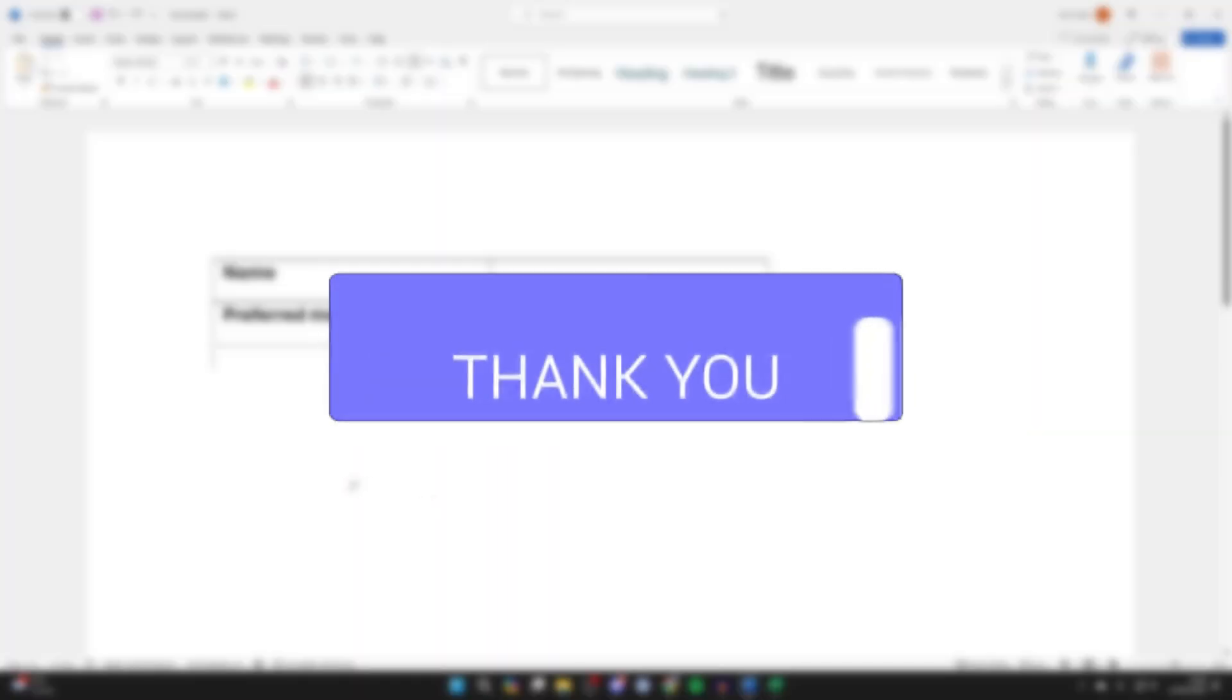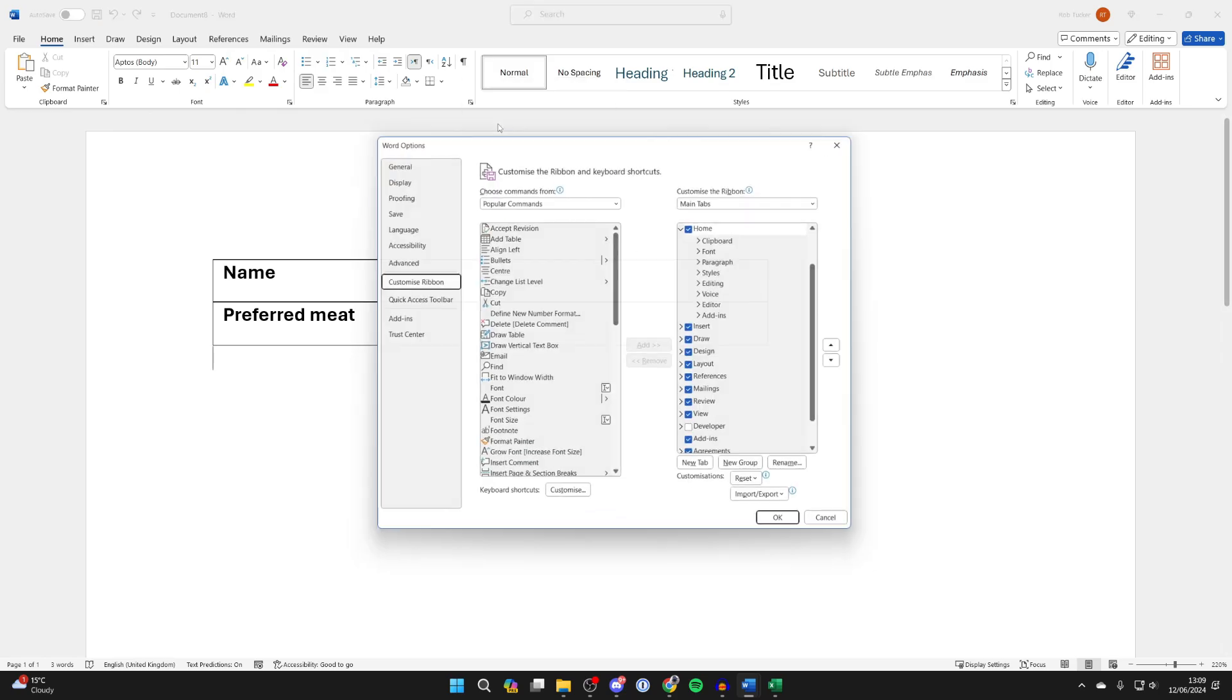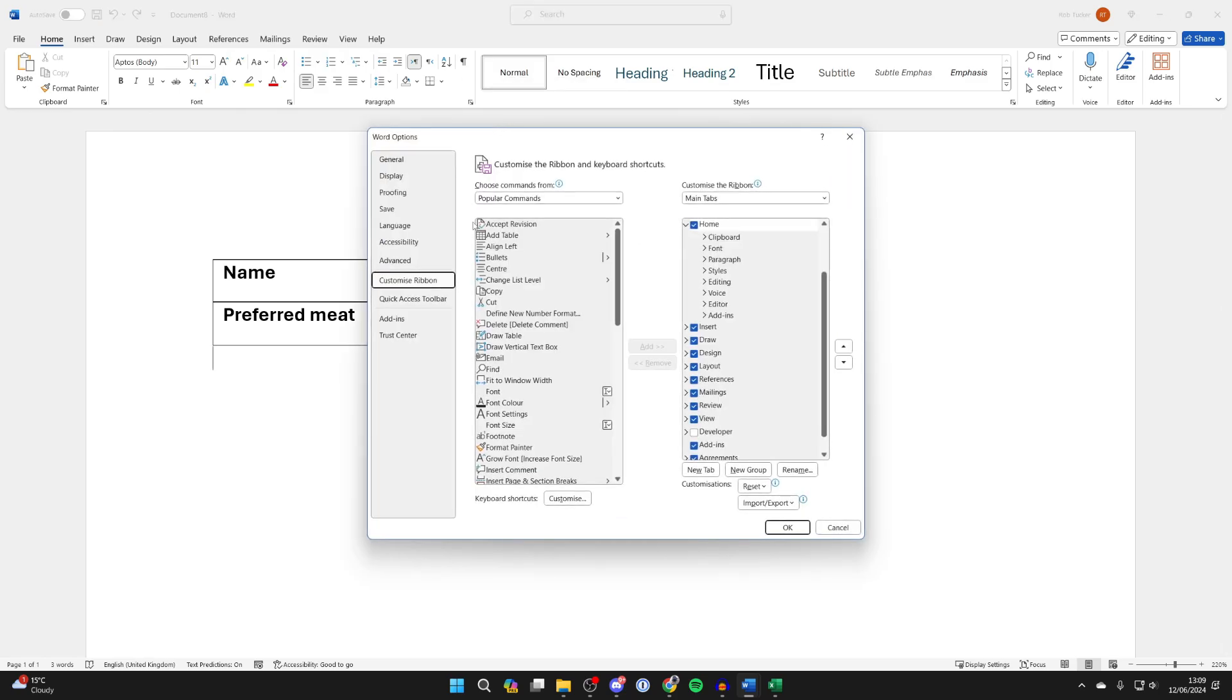First of all, go to the top of Word into the ribbon, find some blank space, right-click, and click on customize the ribbon.